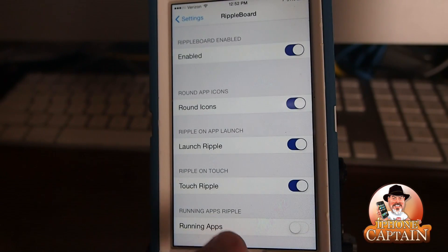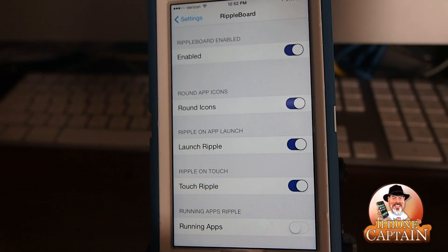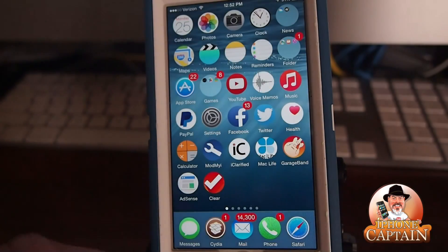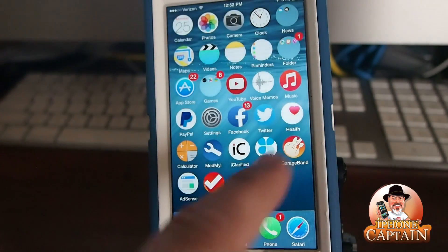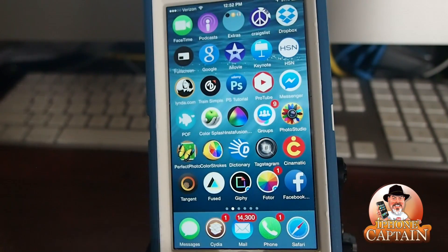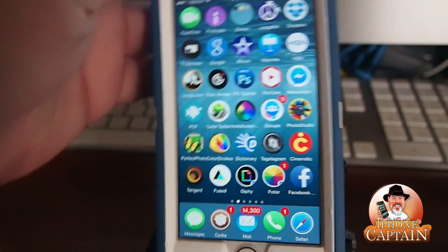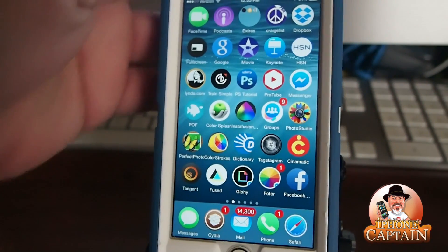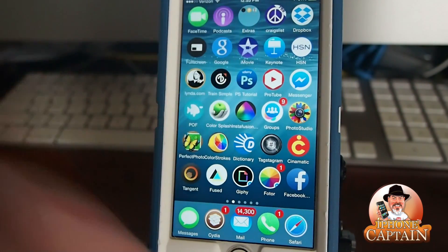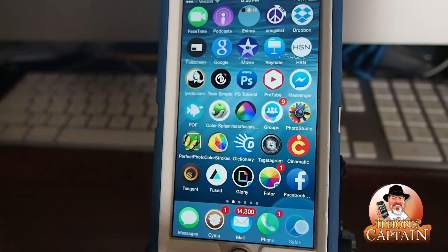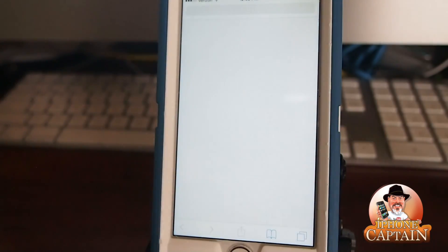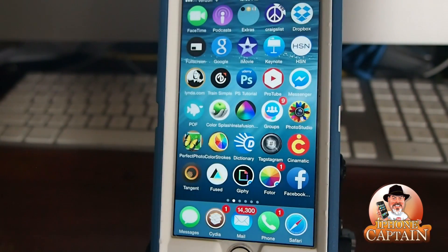I don't have running apps ripple turned on, but you can see here when we touch any of these apps we get that little wave that comes out from the screen. I just think it looks pretty cool, so be sure and check it out — like I said, it is a free one.